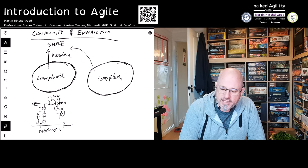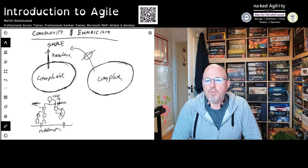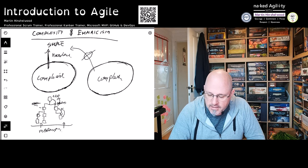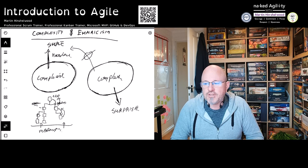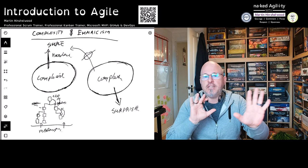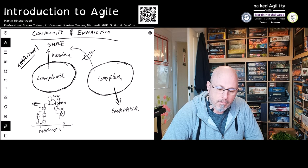No amount of standard operating procedures, processes, or practices can turn complex work into simple — it never becomes simple. What complex work does do is it generates copious amounts of surprise. Those are the markets changing, so we need to be able to adapt to it much more quickly than we were doing before. That's the different world.